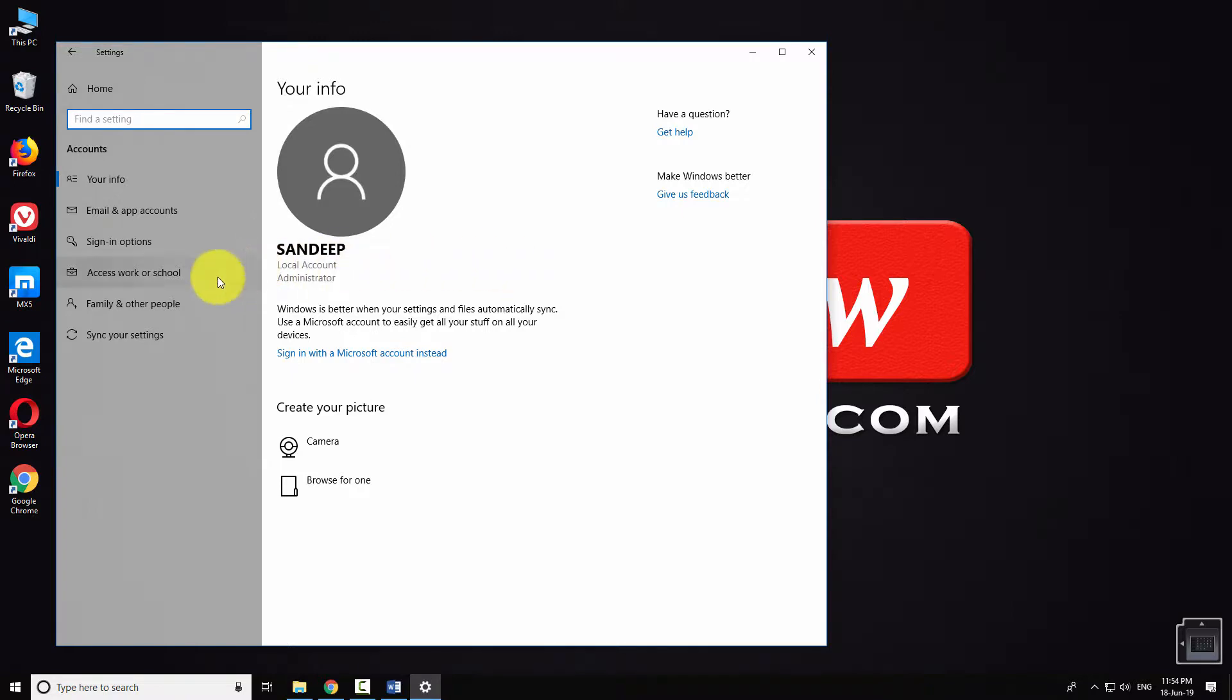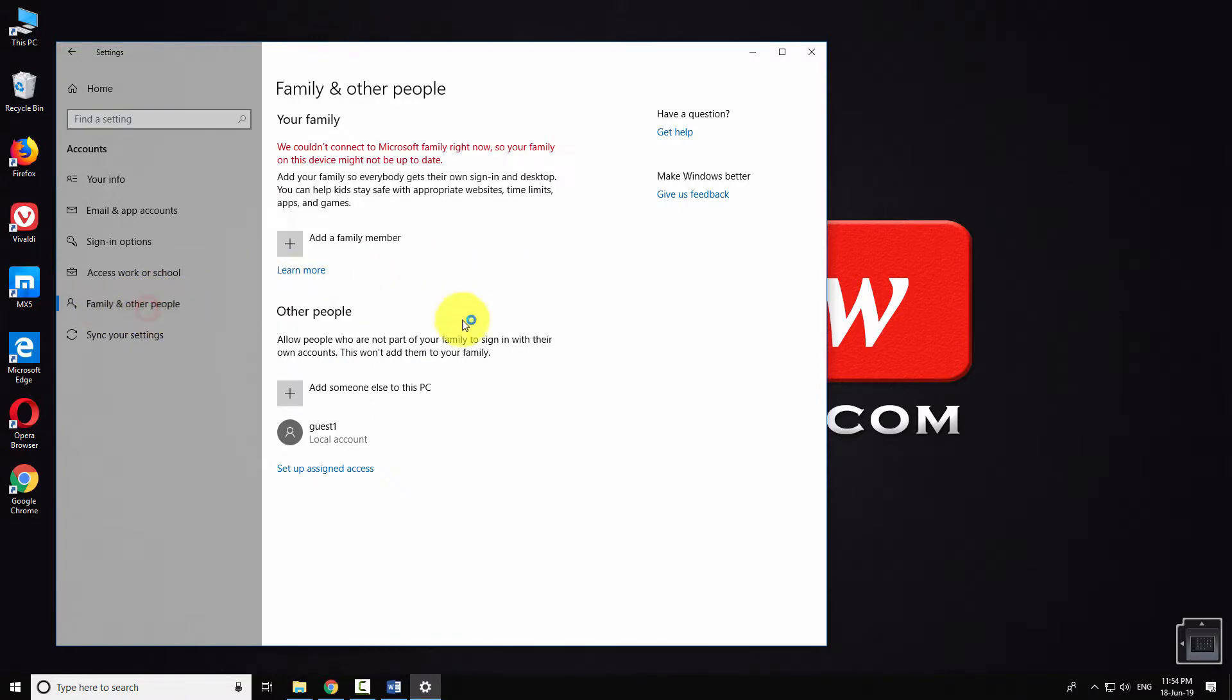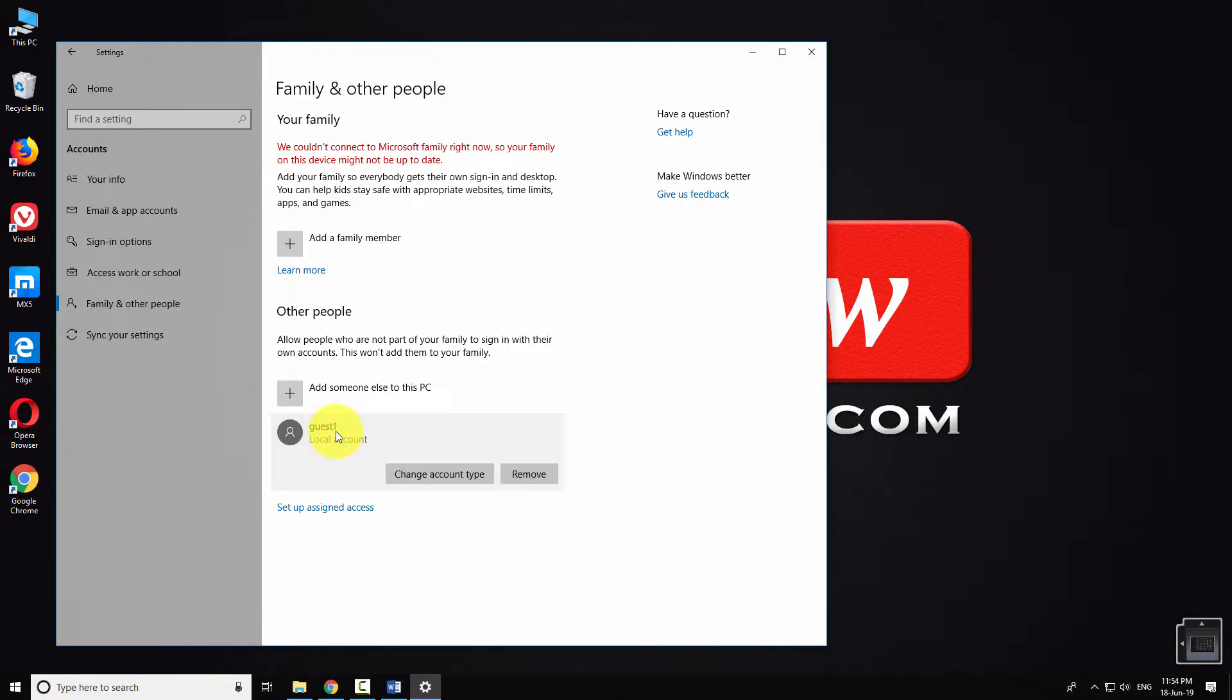Click on family and other people in the left pane. Click on the name of the account to change its settings, then click the change account type button.